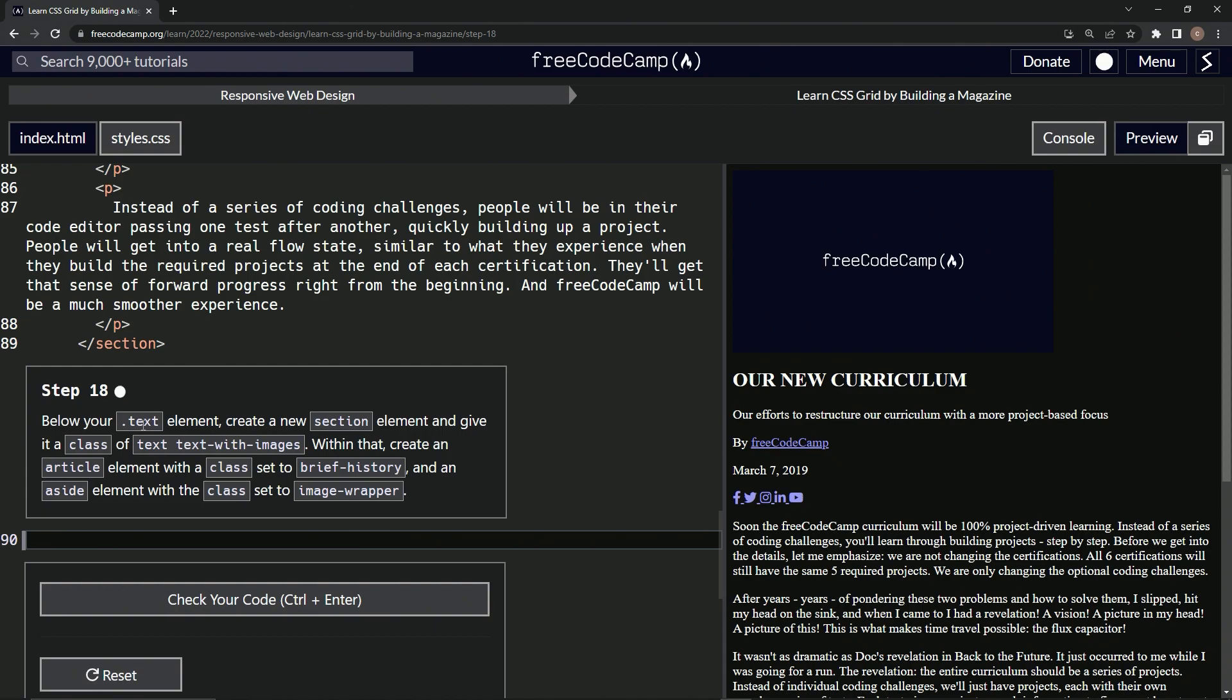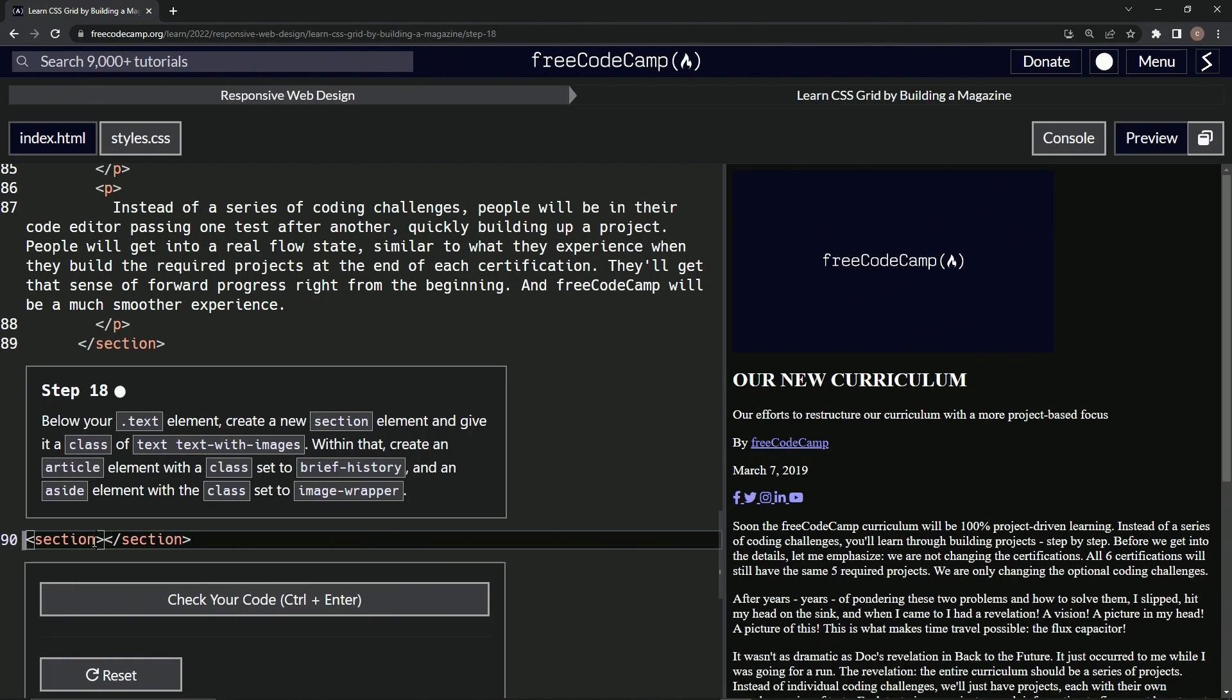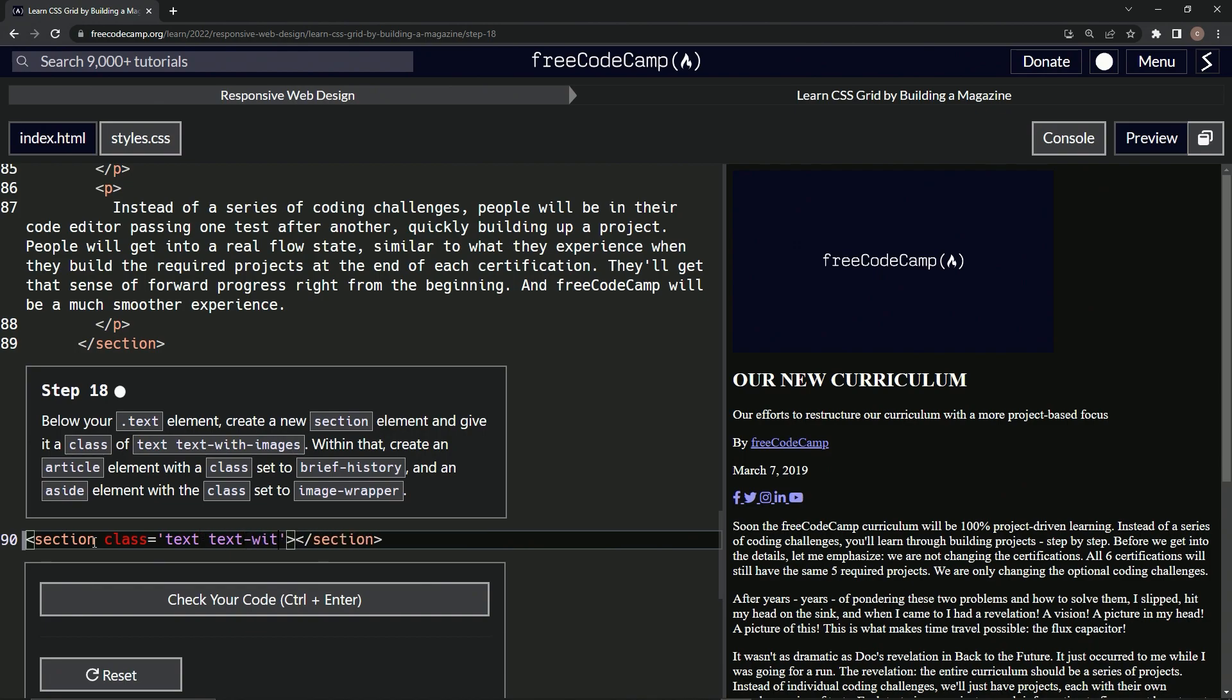So below our text element, we'll create this section element, give it these two classes. Section right here, close section. All right, and then we're going to give it a class of text and text-hyphen-with-hyphen-images. All right, and then within here we're going to do an article and an aside.